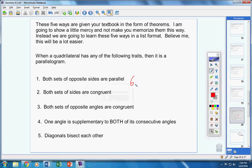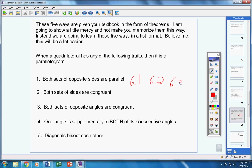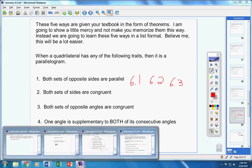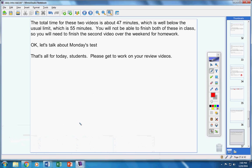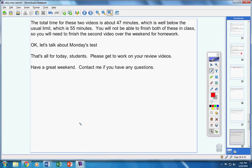And then lastly, any homework from 6.1, 6.2, and 6.3 is fair game. So please study the homework help videos for those lessons. That's all for today. Please get to work on your two review videos. Have a great weekend. Contact me if you have any questions at all.